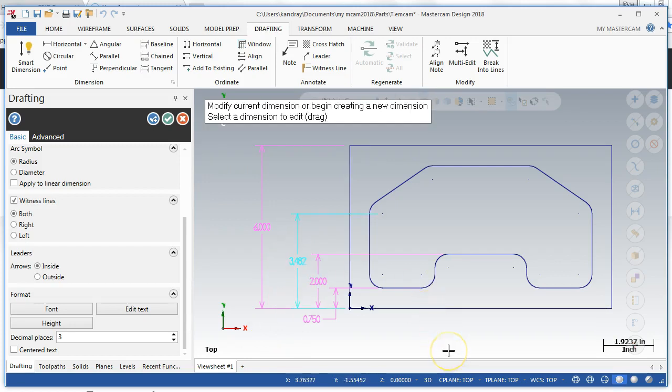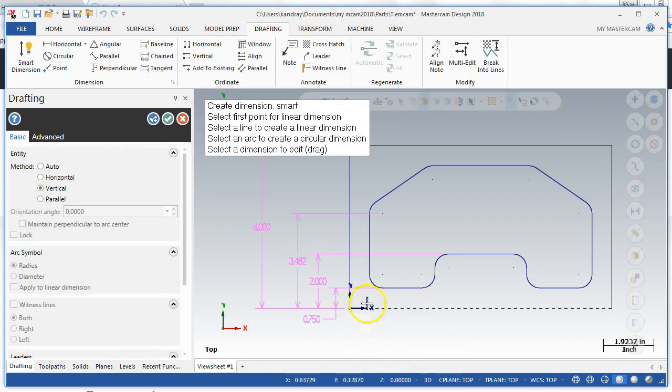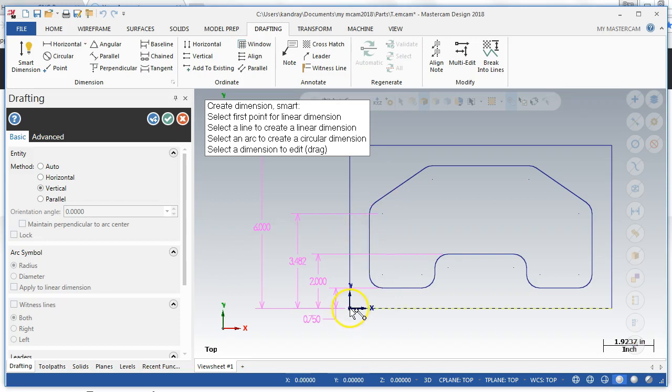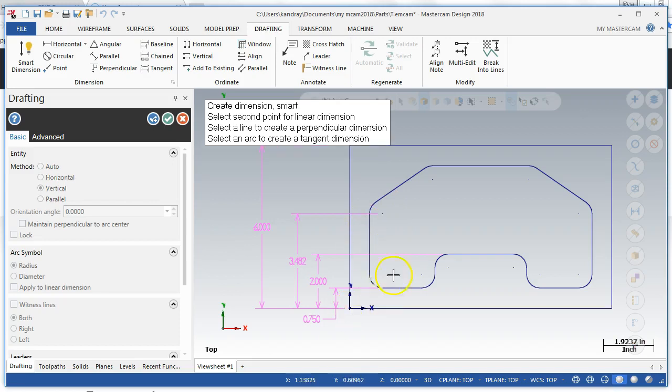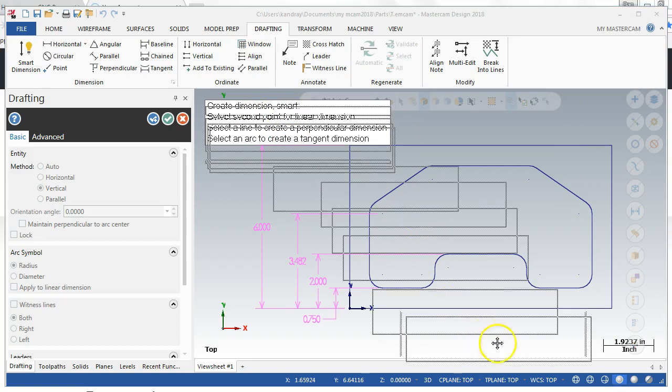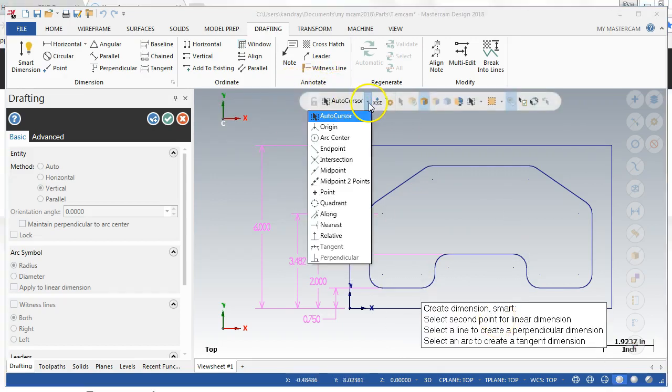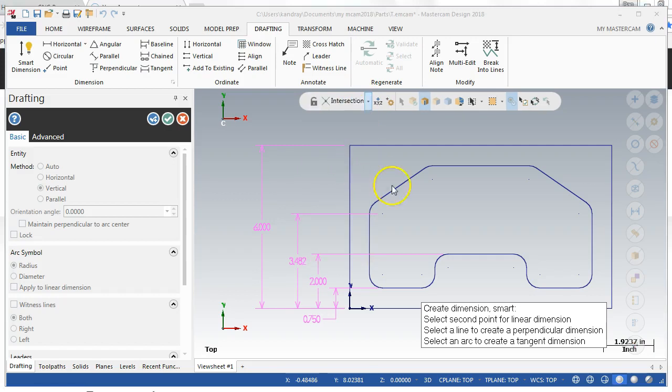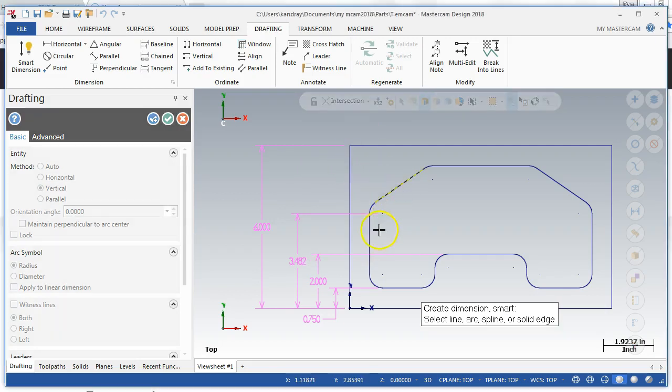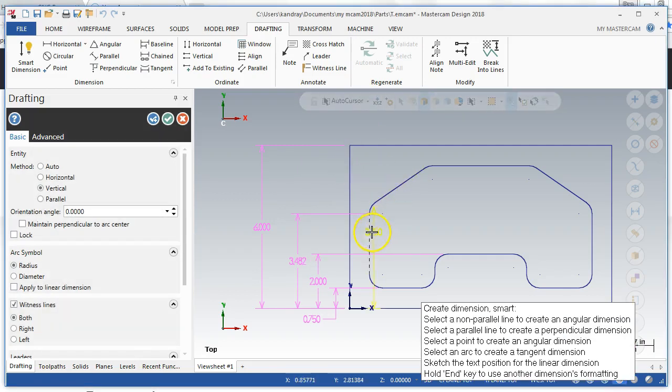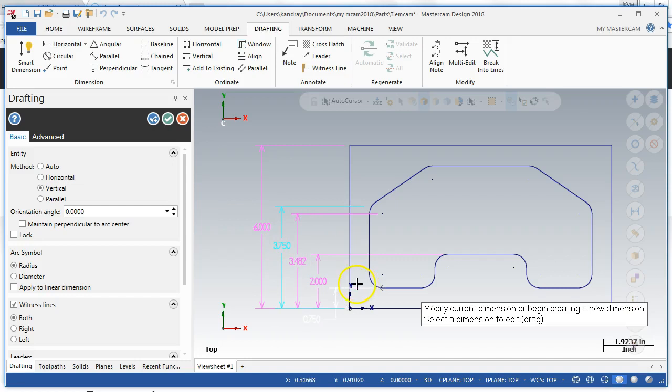So now if I want to get this dimension actual to the intersection, what I can do is I can pick here and then move this guy out of the way, and then go here and say intersection. I want the intersection of this and that, and then that'll give me the intersection point.